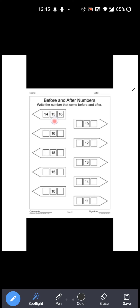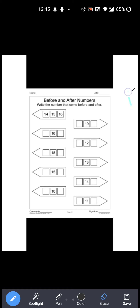Now see next one: Before and after numbers. Okay? आपको before and after numbers लिखना है. Write the numbers that come before and after. Now see the first one.